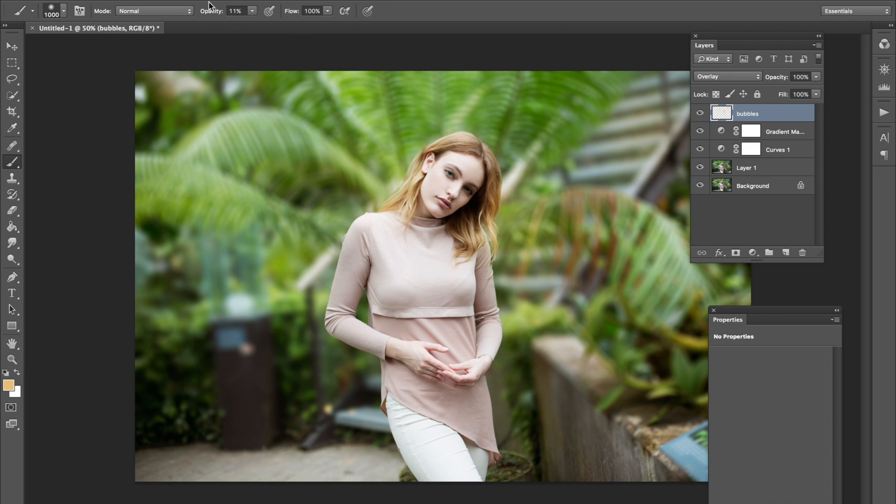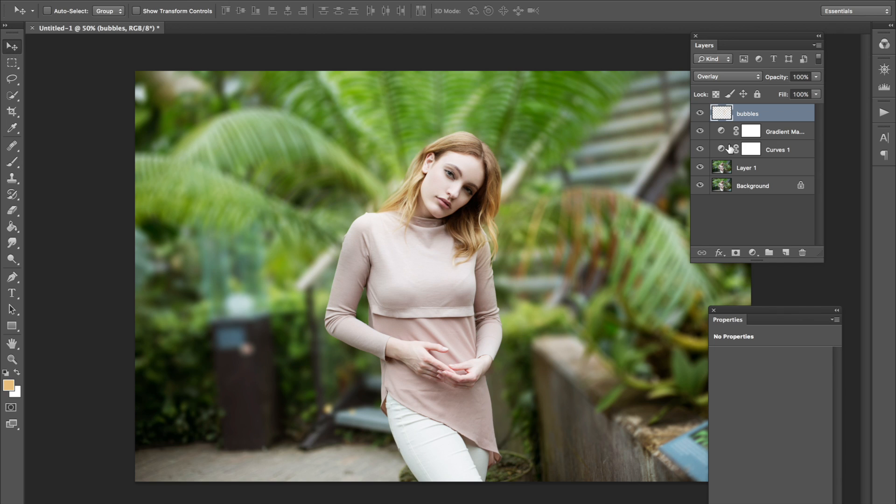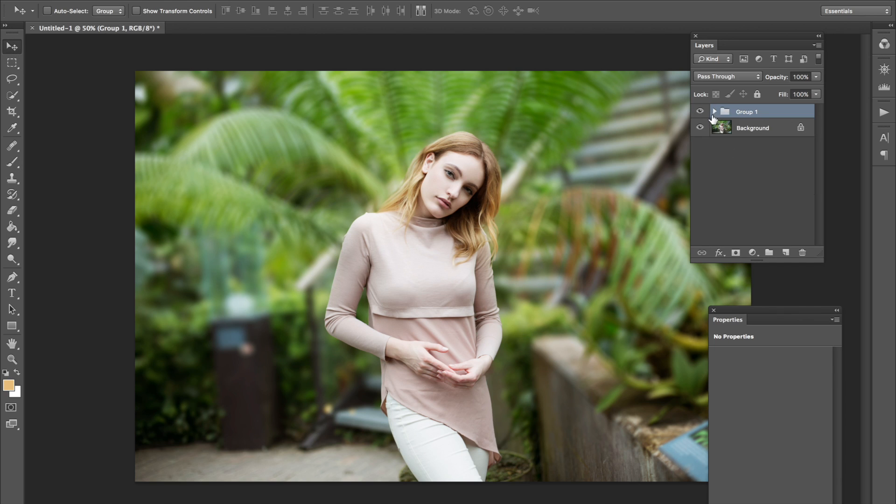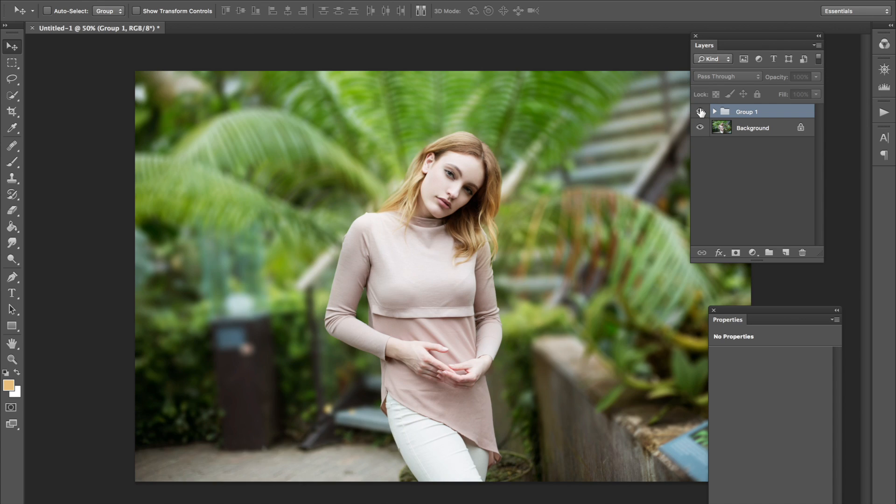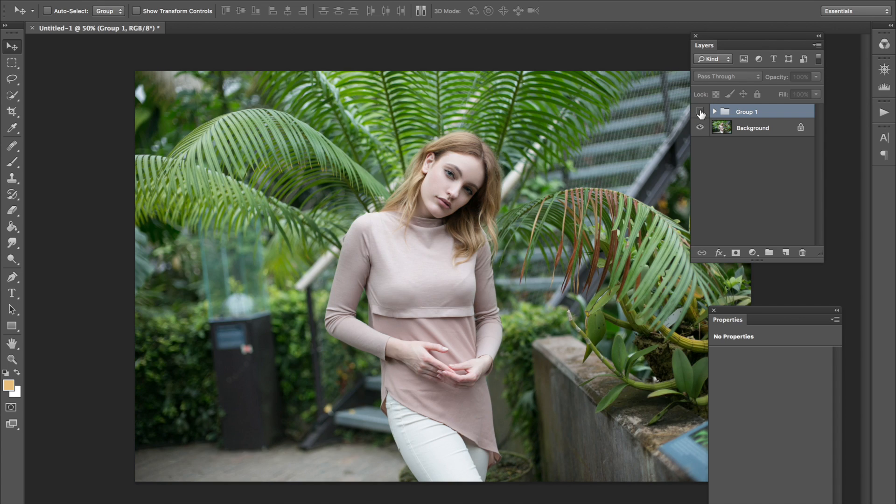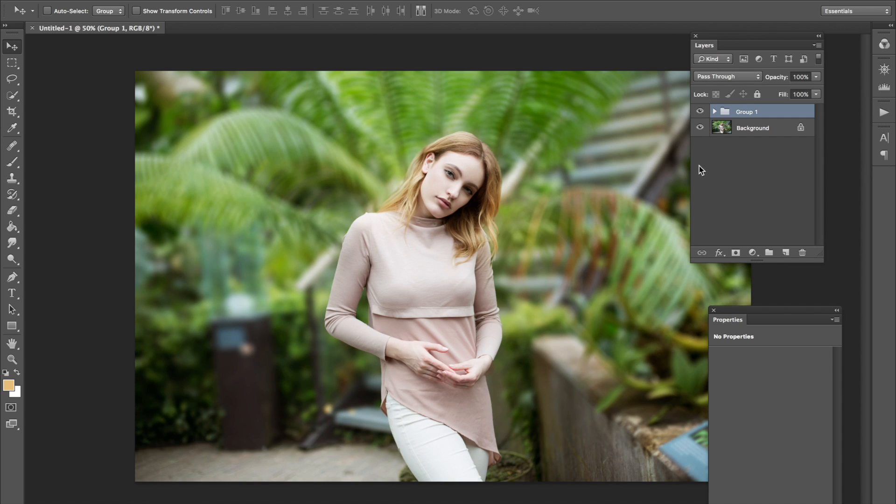And I think that concludes this tutorial. Let me show you guys a quick before and after. This is before, and this is after. So, I really hope you guys like this tutorial. Let me know what you guys think, and if you have any suggestions for future tutorials, please let me know. Thank you for watching.